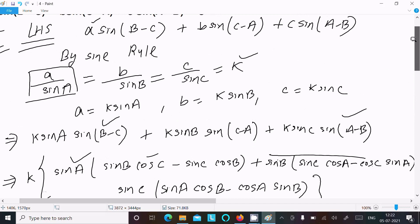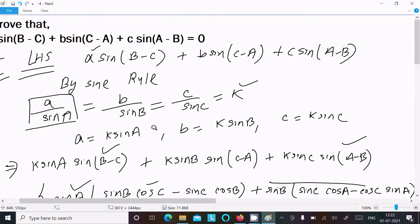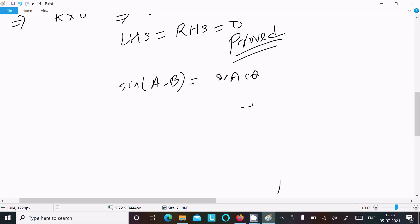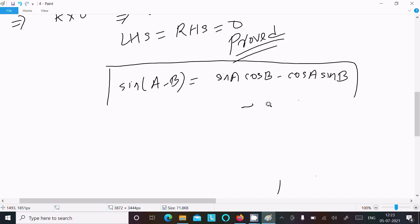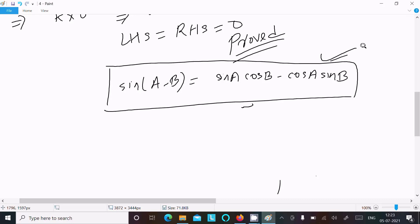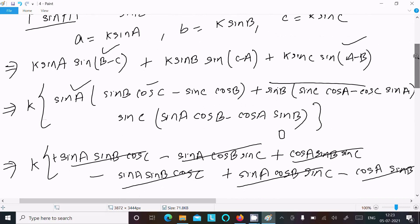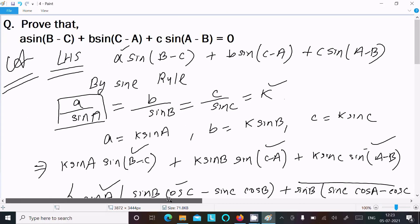Let me repeat the steps: take the LHS, use the sine rule — a = k·sin(A), b = k·sin(B), c = k·sin(C) — substitute them in. Then use the formula sin(A-B) = sin(A)·cos(B) - cos(A)·sin(B). Break all the terms, take the common factor k, and finally all terms cancel giving k × 0 = 0. That is how we prove this.